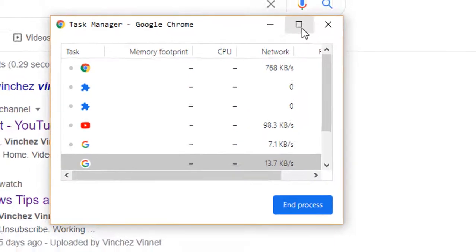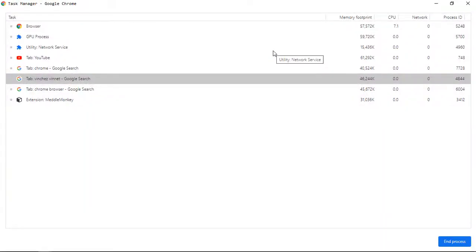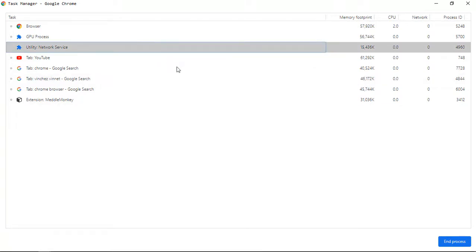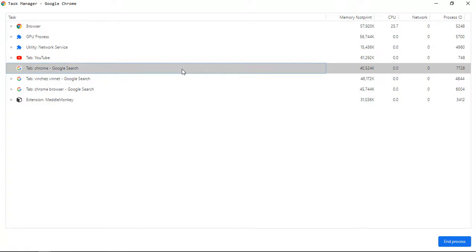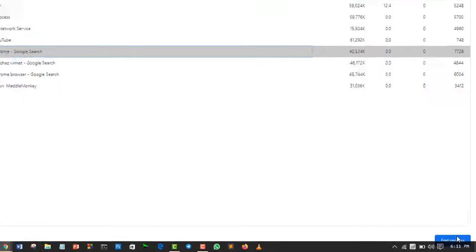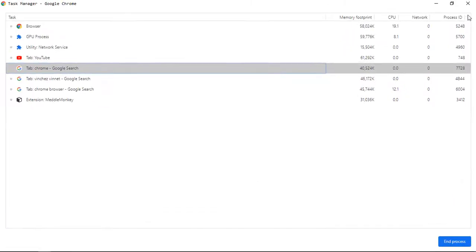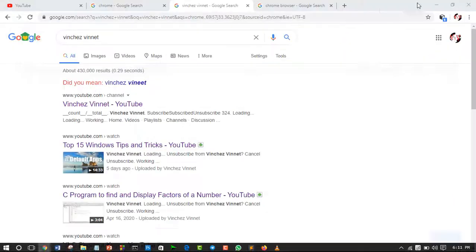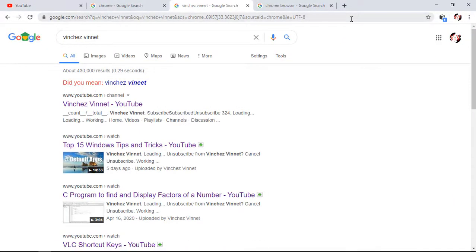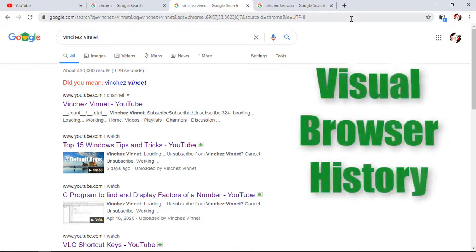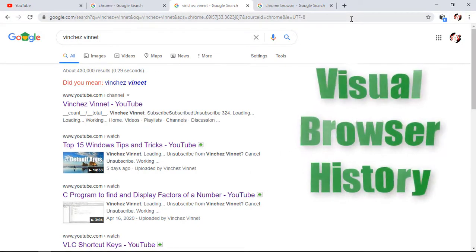By doing that, it will open a Task Manager window for Google Chrome. As you can see, my websites that are open are listed, so I can end a process if I notice a certain website is causing harm on my device. Our next feature is how to view the browser history, or visual browser history.